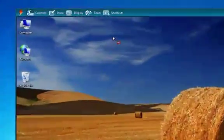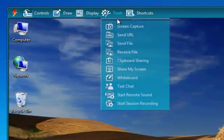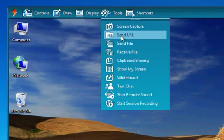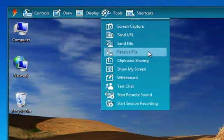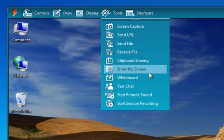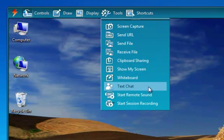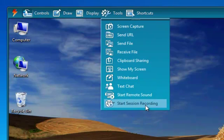Next, we have our Tools menu, which is where you're going to find most of the features you'll be using during your remote support sessions, such as sending and receiving files, presentation mode — which allows you to reverse screen sharing with the customer — and even session recording, recording your sessions to video.